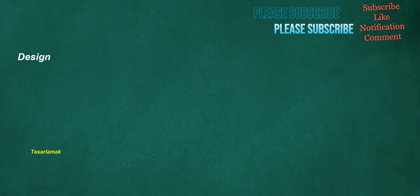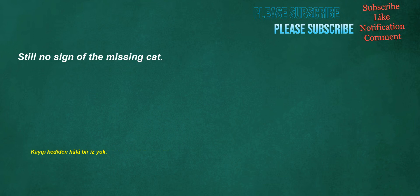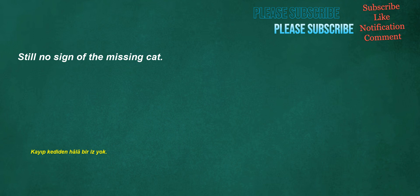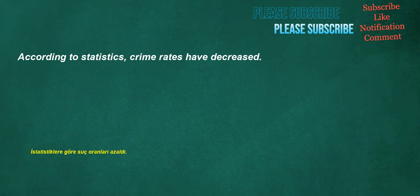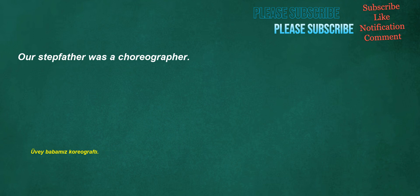Design. Conclusion. Still no sign of the missing cat. Can you give me directions to the science building? According to statistics, crime rates have decreased. Our stepfather was a choreographer.